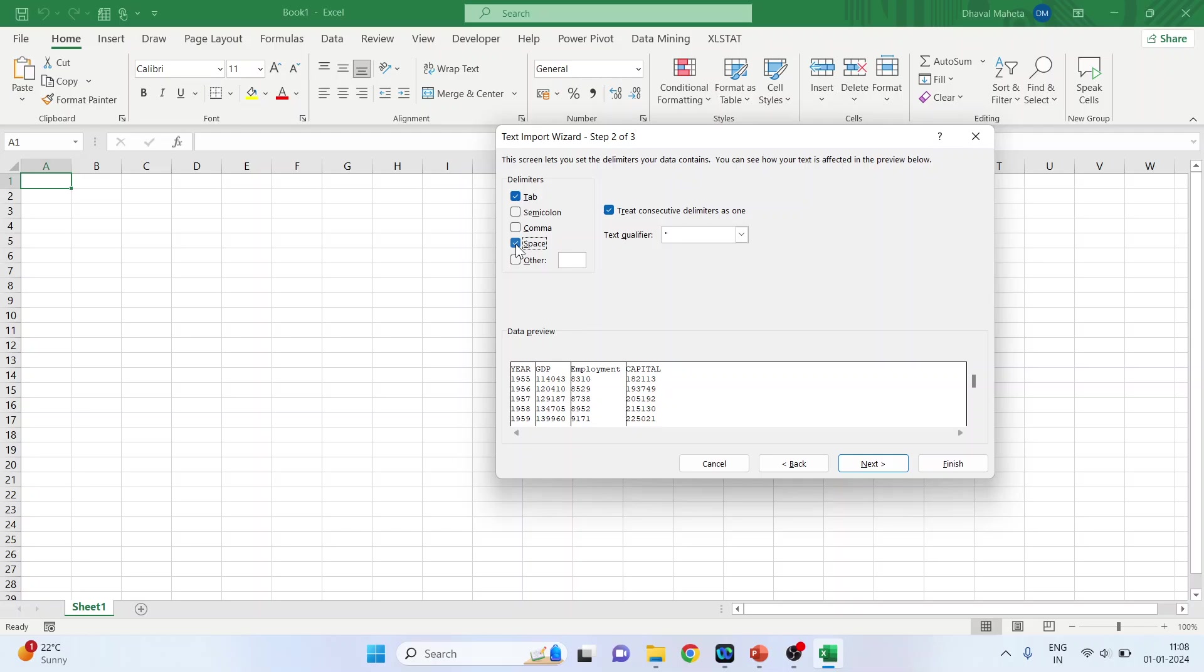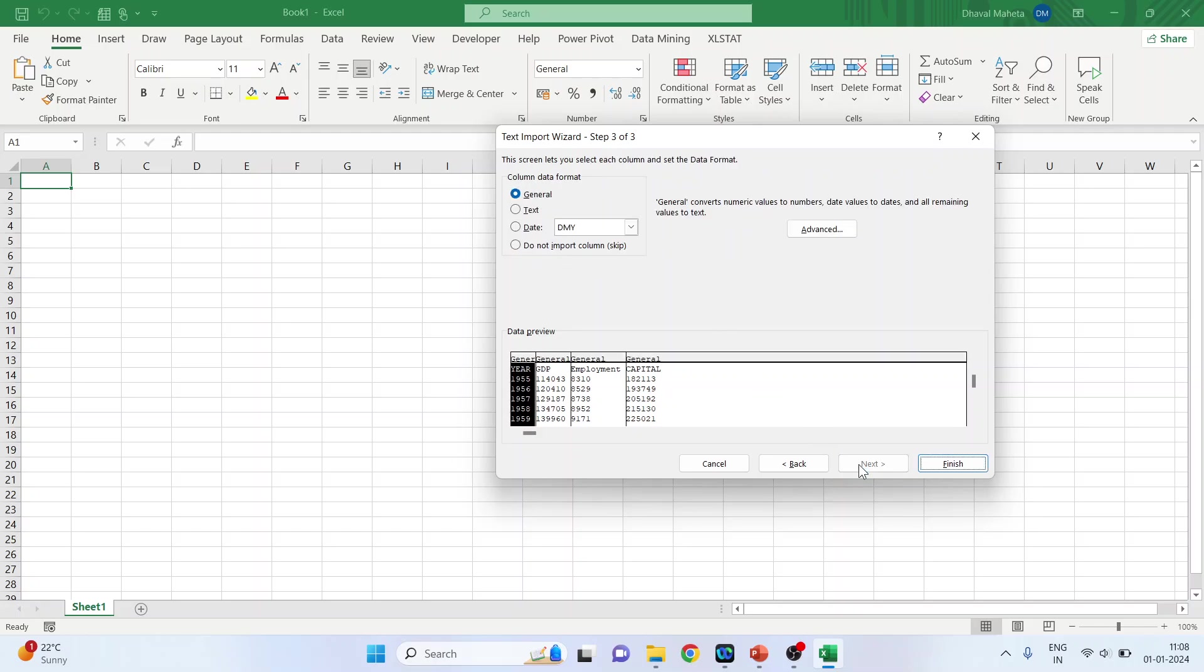In case the variables are separated by comma, you will have to activate comma, semicolon, or any other delimiters. These are known as delimiters. Press next and press finish.